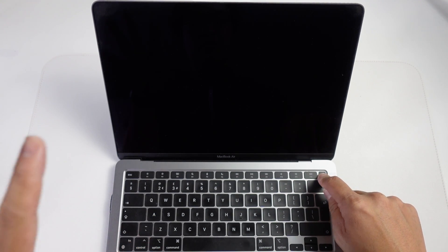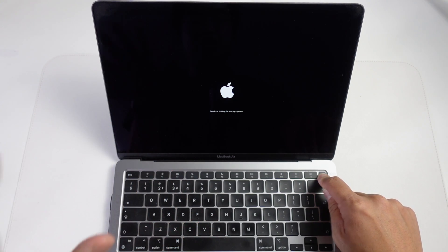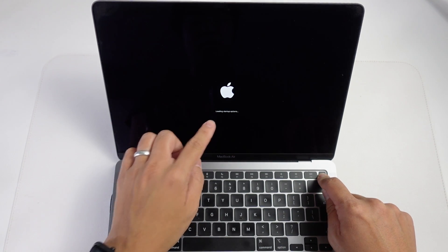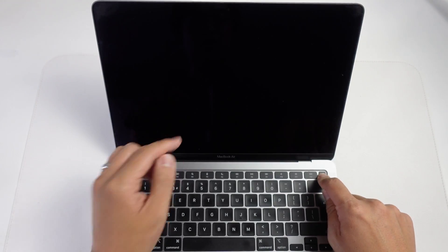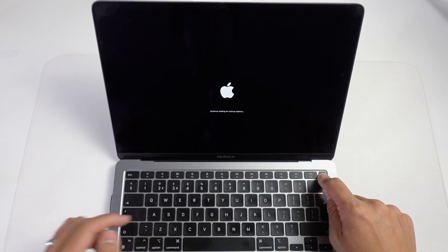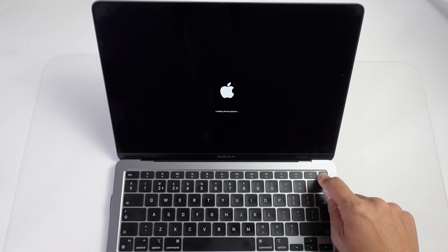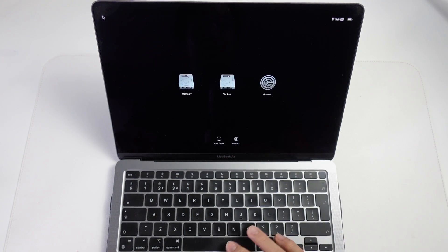Here I'm going to hold down the power button and then boot up the computer. It's very important that we're booting up from a shutdown, not a reboot. Then we wait for this to say 'Loading startup options.' Then it says 'Continue holding for startup options.' I'm just going to keep that held down.